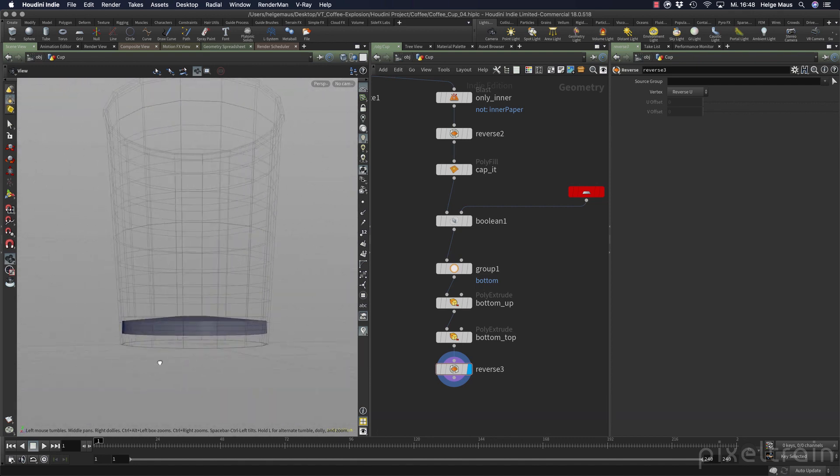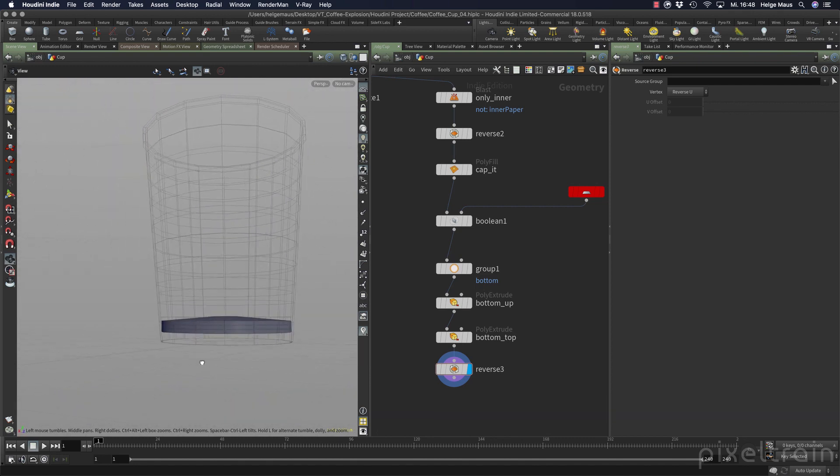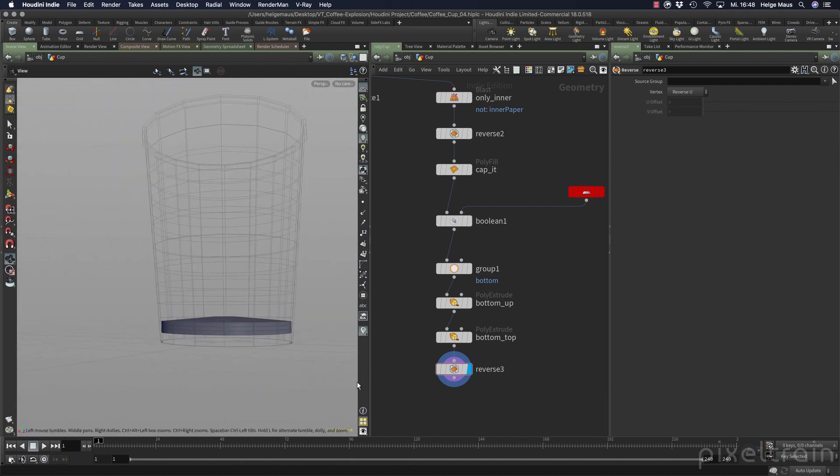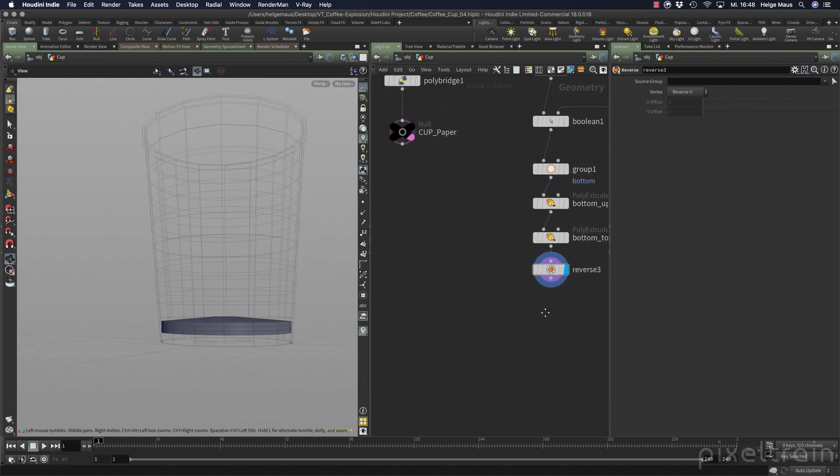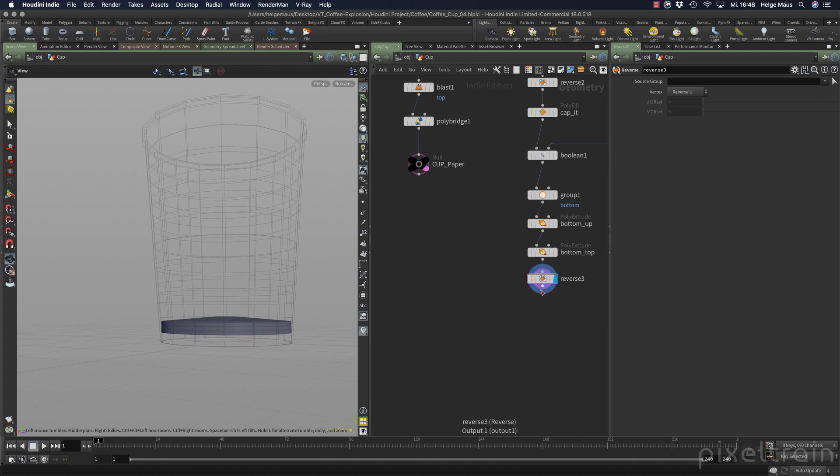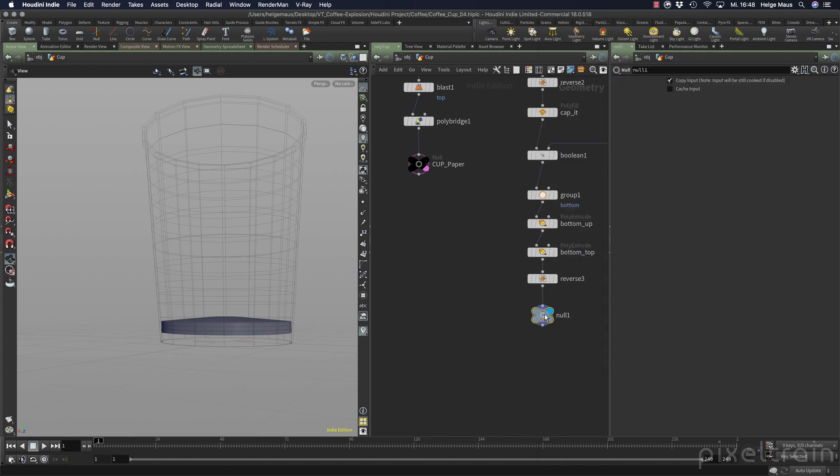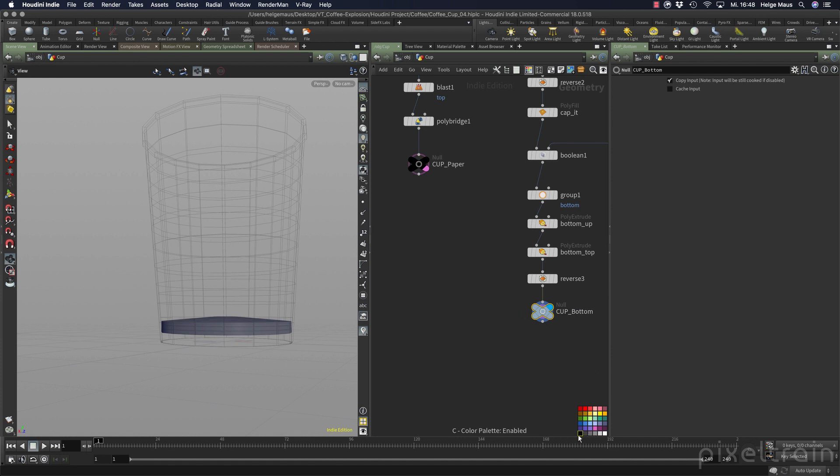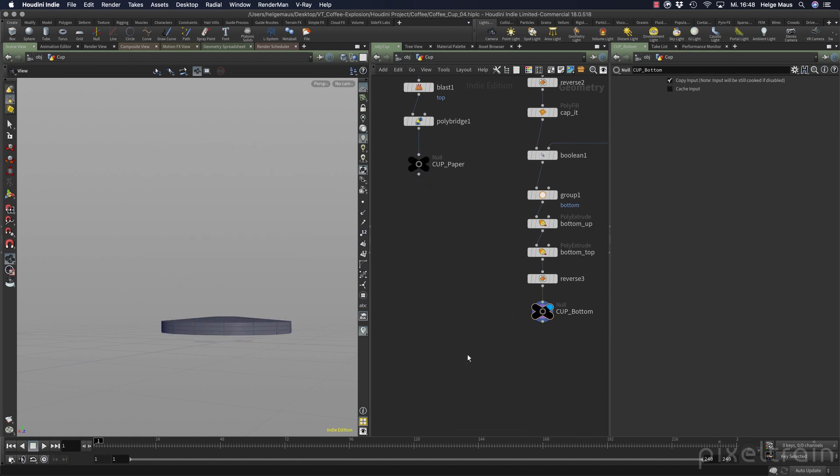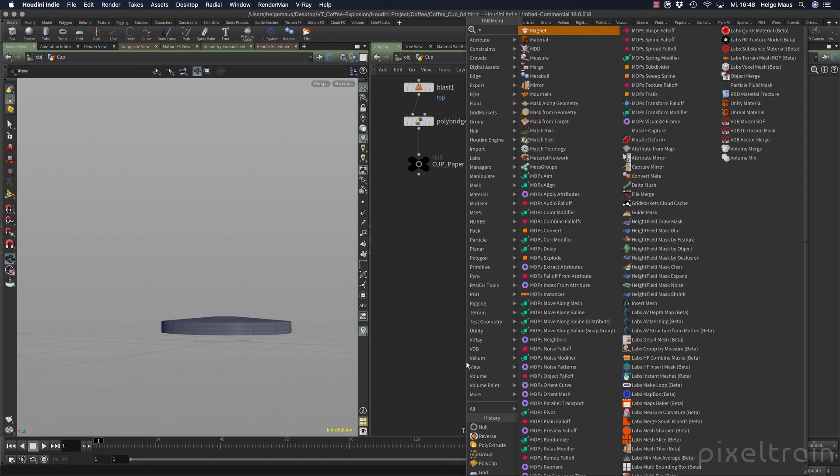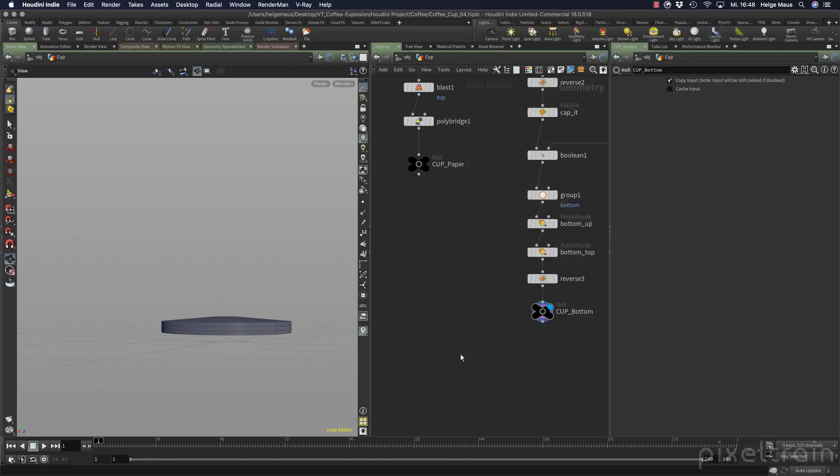And now we can connect these two. So make a null object at the end. Let's say this is the cap bottom. Make it black. And to see them both in action, we take a merge node.